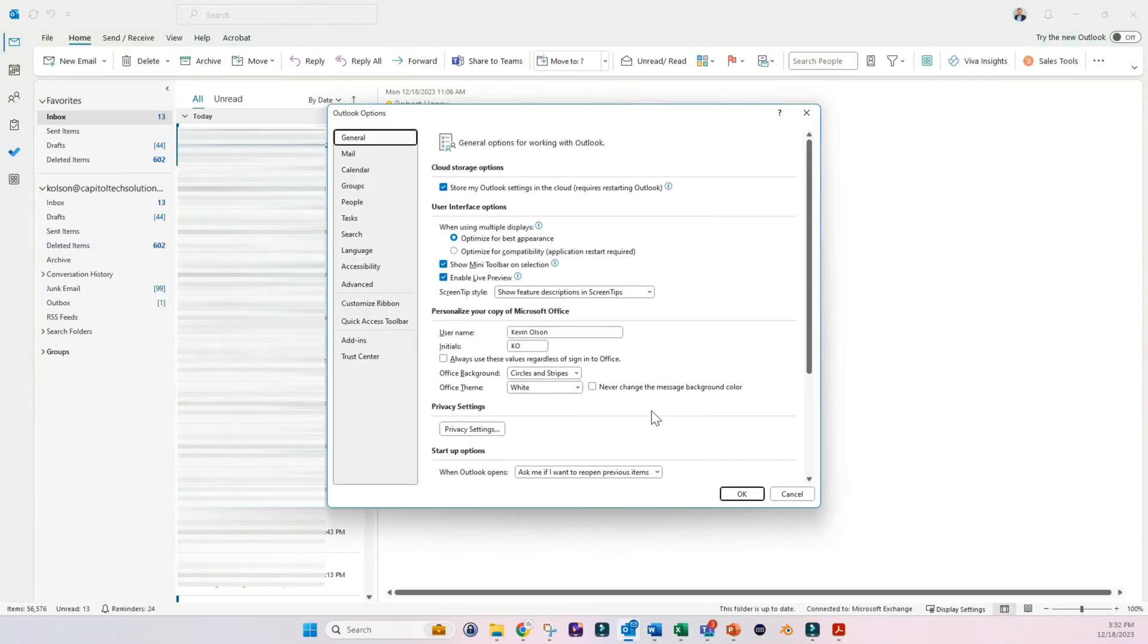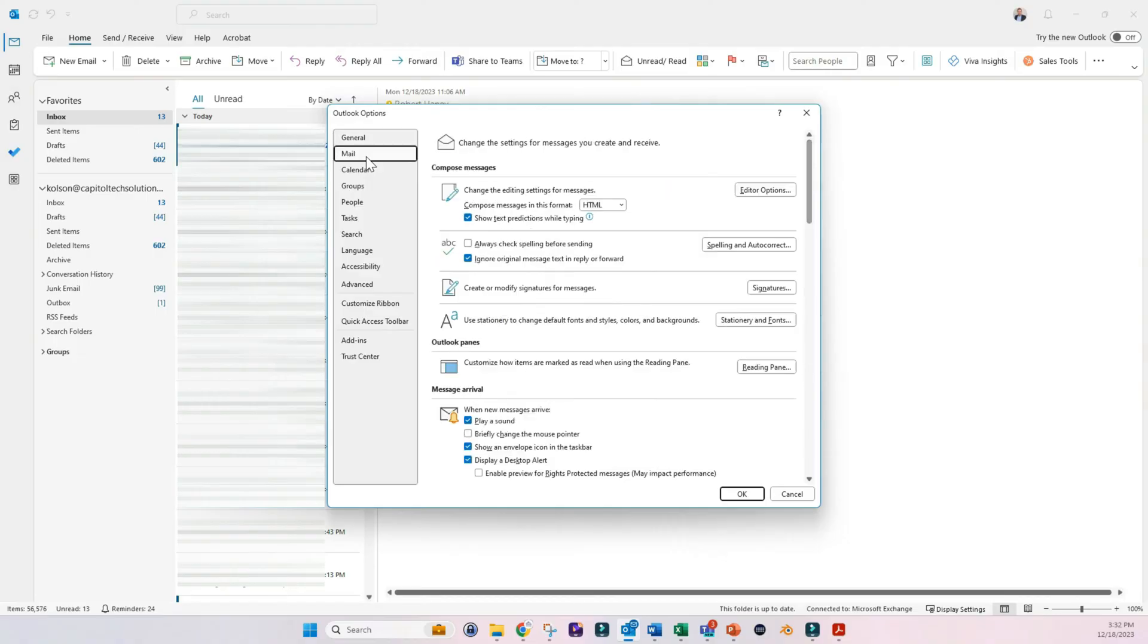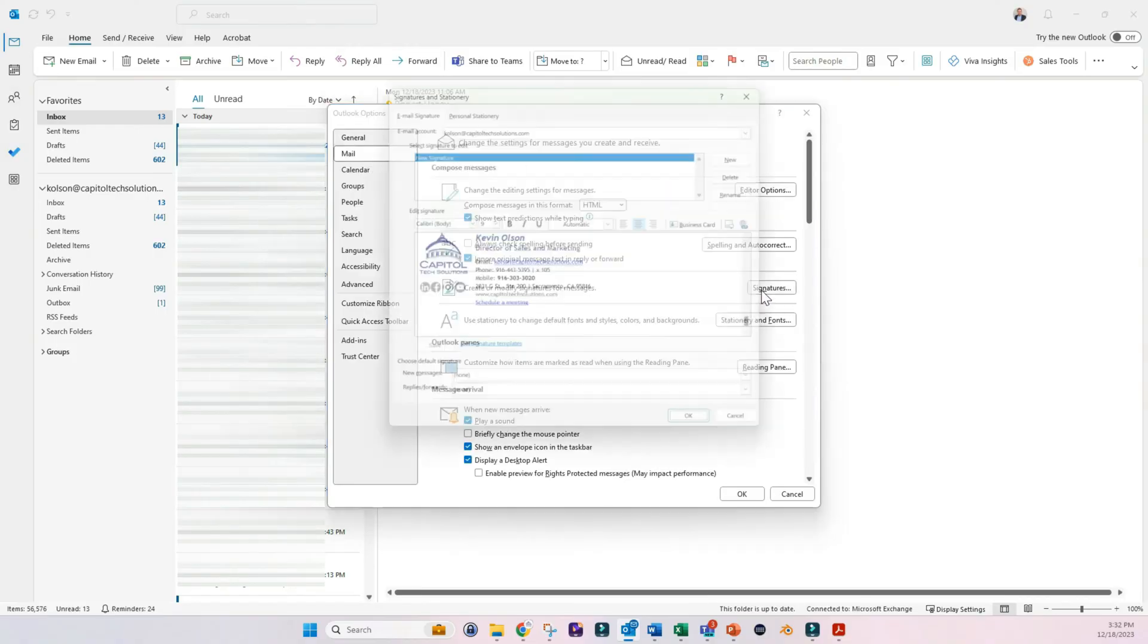And then once this pops open we want to click on Mail and then click on Signatures.